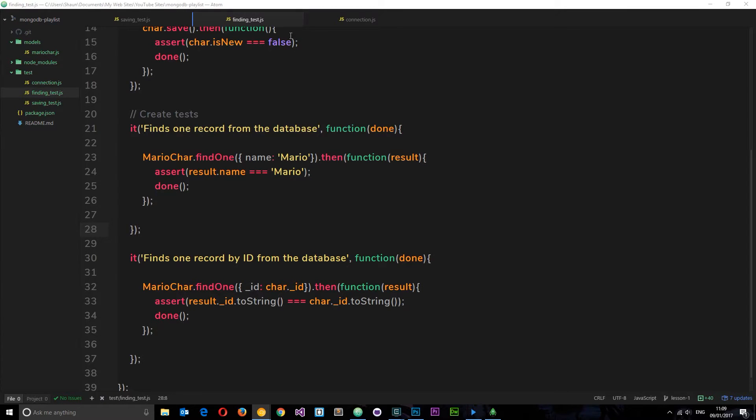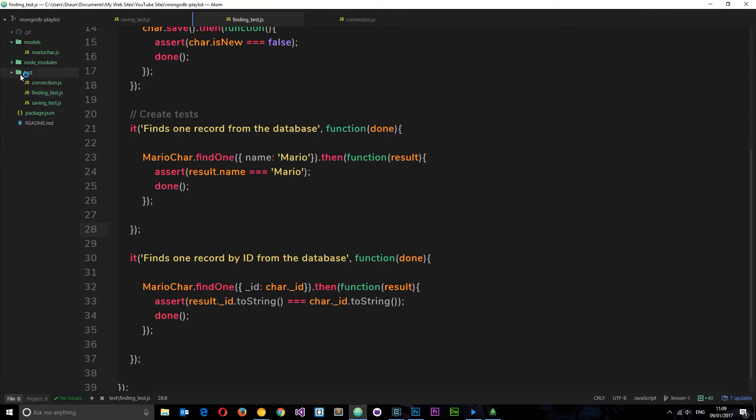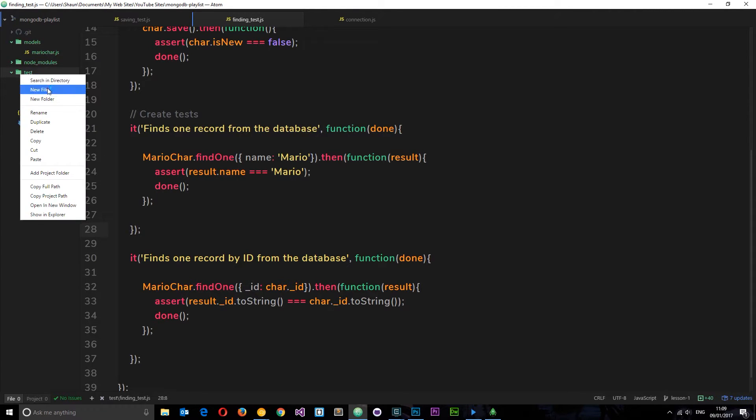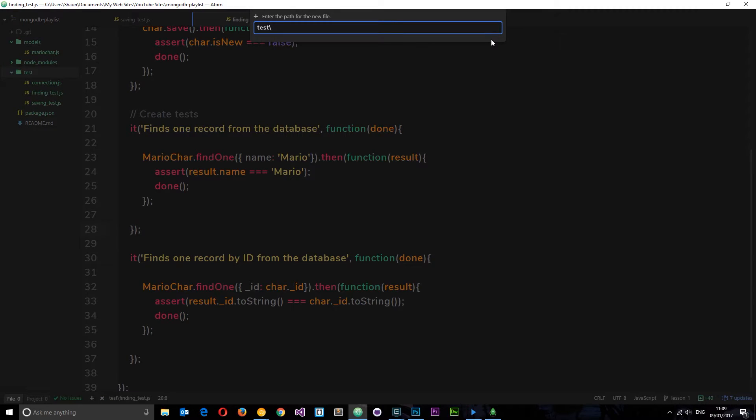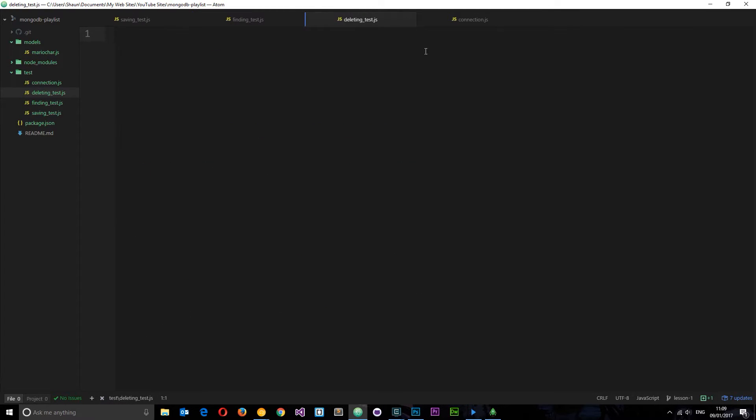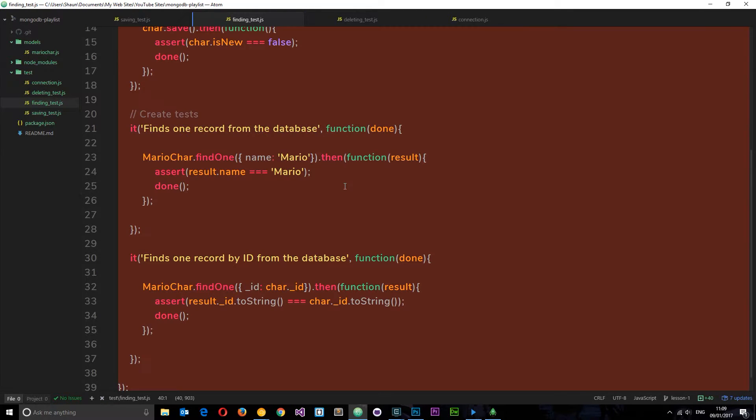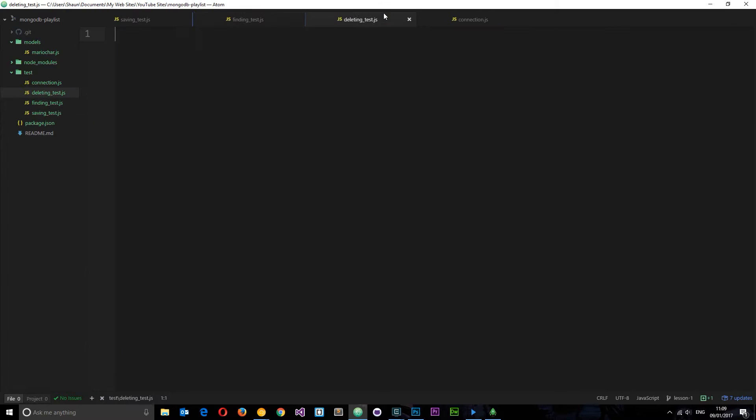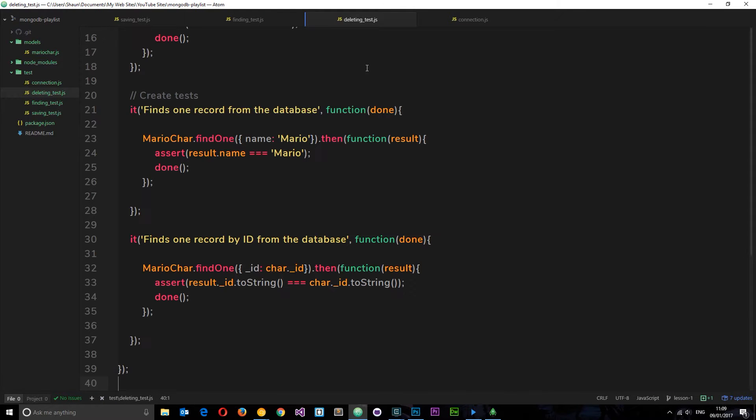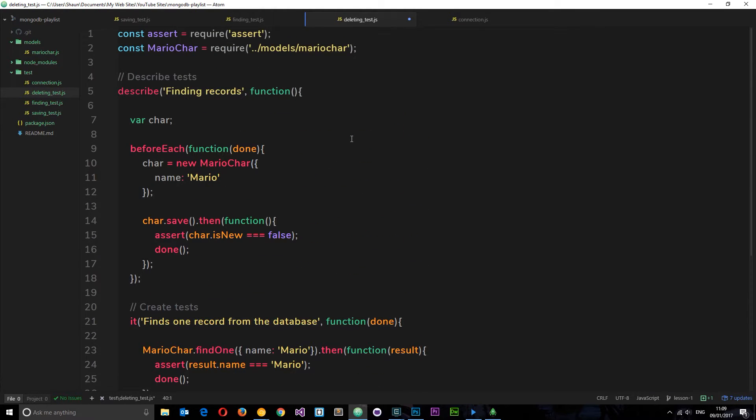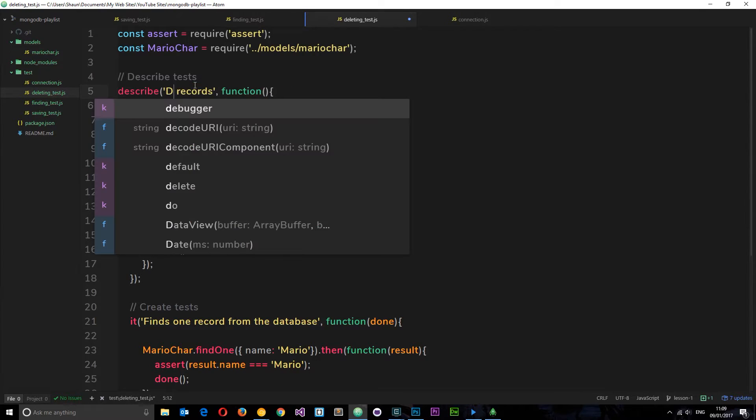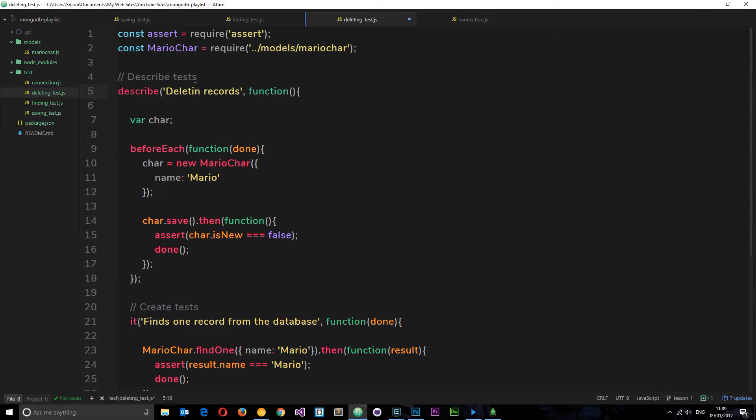Okay, so this is the finding test I'm currently in. What we want to do now is delete data from the database. So I'm going to create a new test file and I'm going to call this deleting_test.js. And again because I'm super lazy, I'm going to go to the finding one, copy all this, I'm going to paste it all in here and let's just edit some of it. So first of all, we'll change this to 'deleting records'. This is our describe block.